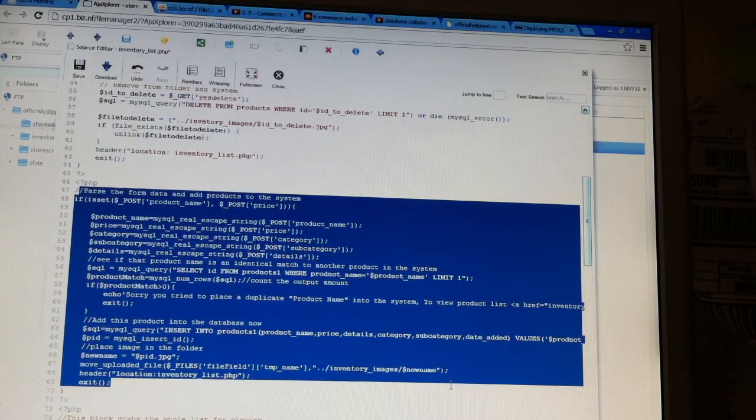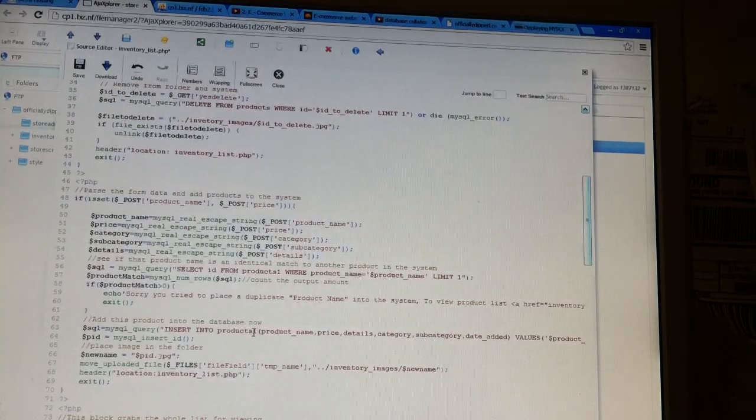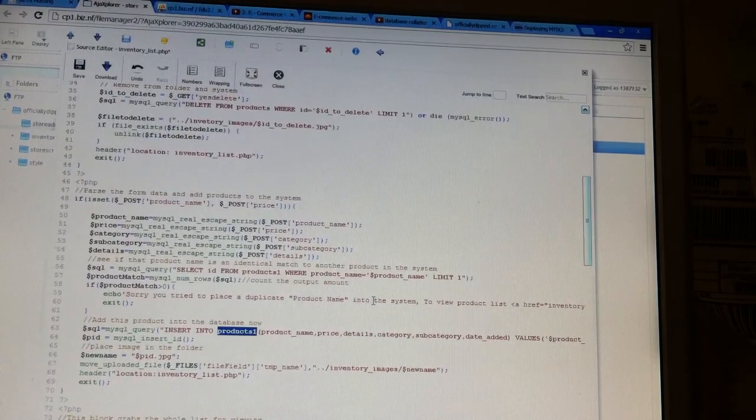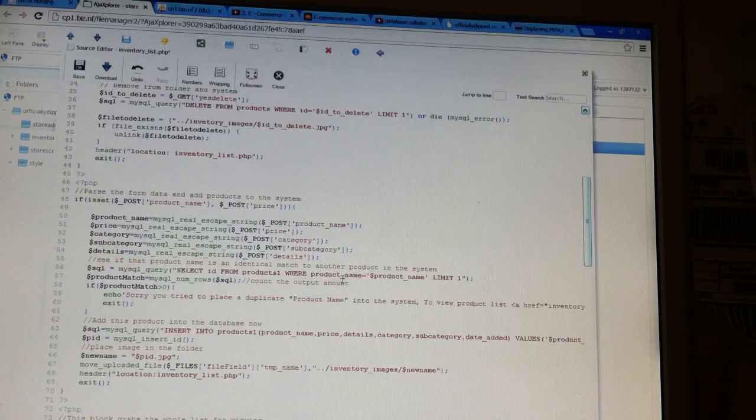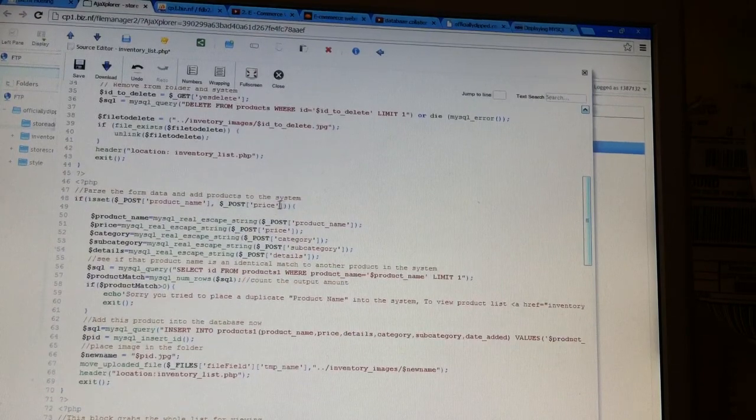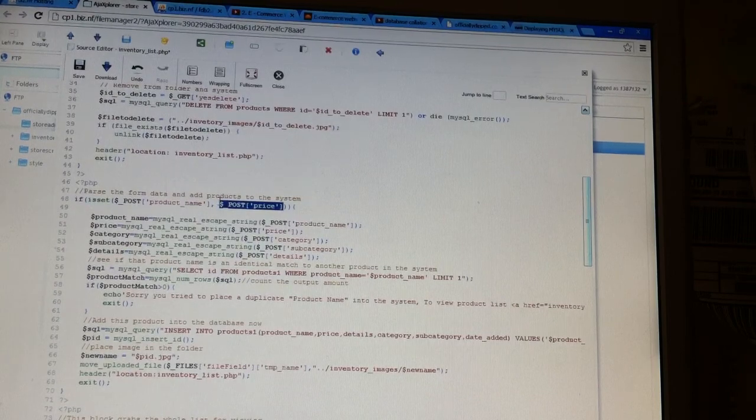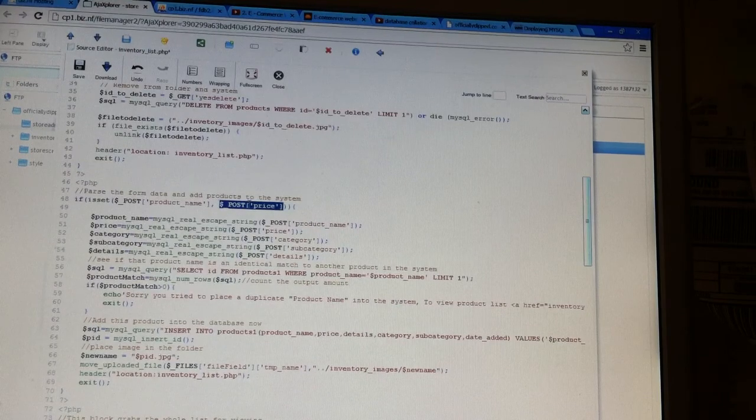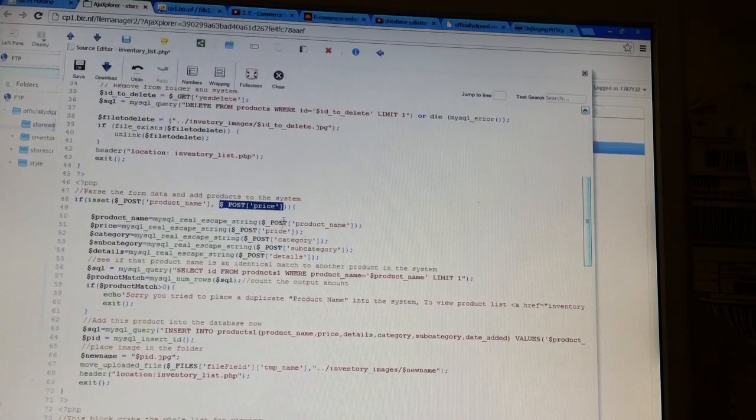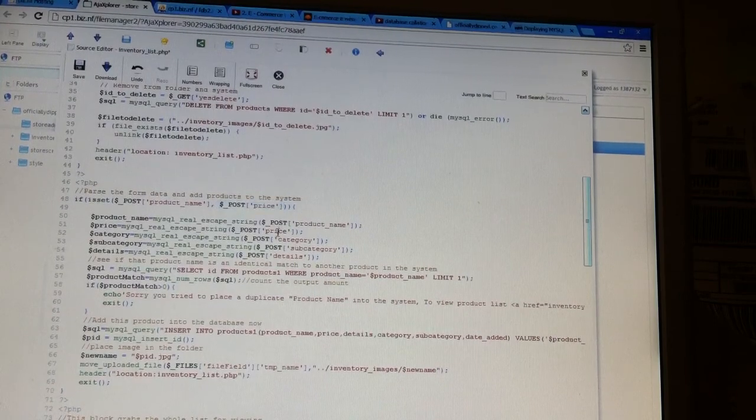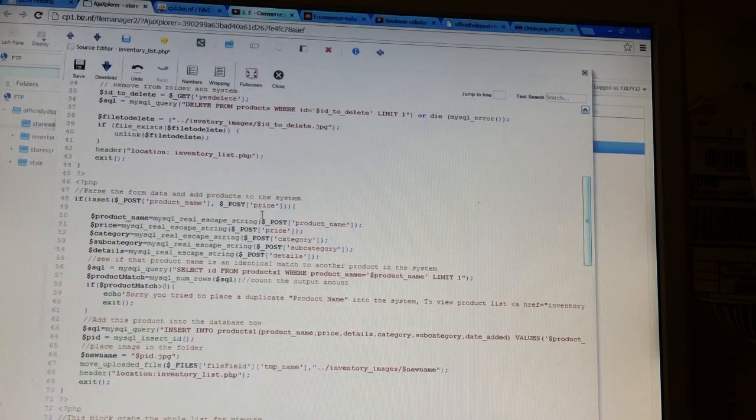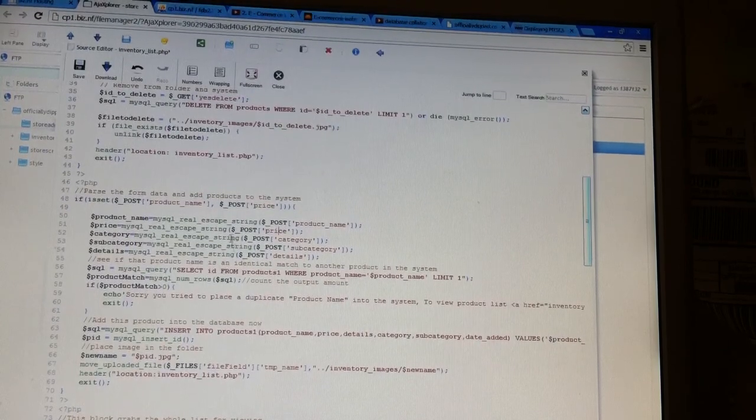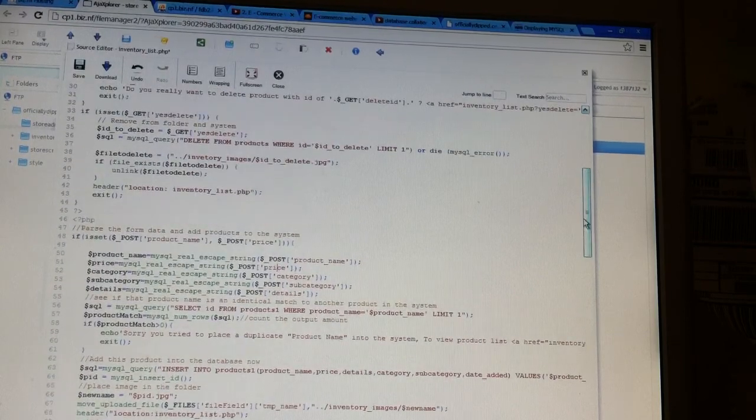So basically I changed the insert products into products_one just because I tried the new table, trying to put it into the new table, and it's still not working. I can get rid of the error by adding dollar sign underscore POST and the brackets with single parentheses and then price inside the single parentheses. Along with if I put details in there or basically anything else, then it gets rid of the error, the notice that I get, but it doesn't put it into the database. So I don't know why.